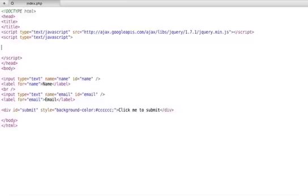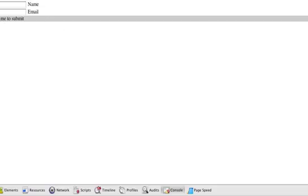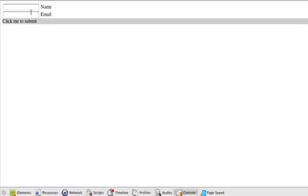So let's get started. As you can see I already have the HTML page created and what this looks like is the basic name and email and click to submit.